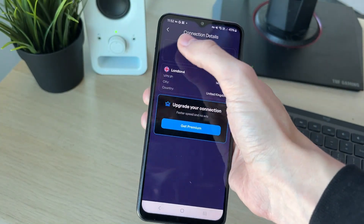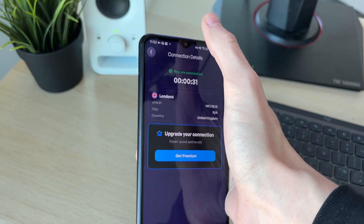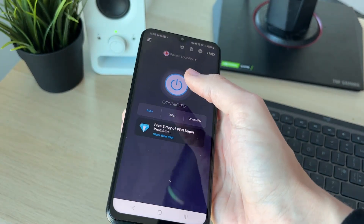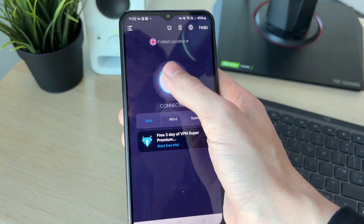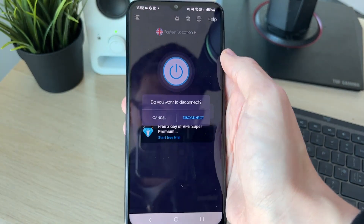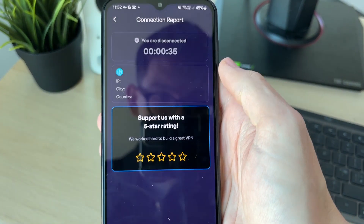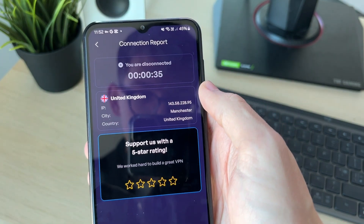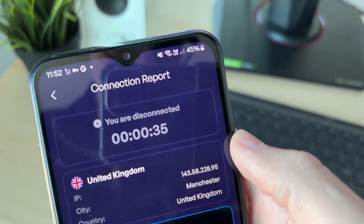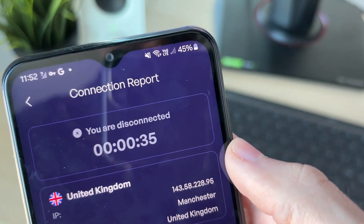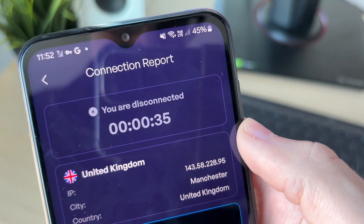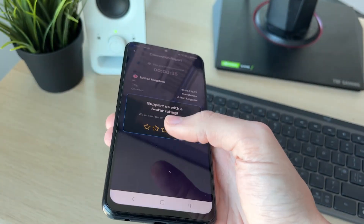It's that simple and you can now start browsing. When you're finished, come back to the app and disconnect by pressing the power button. Press disconnect and you're now disconnected — you'll see the key icon has disappeared, and that's it.